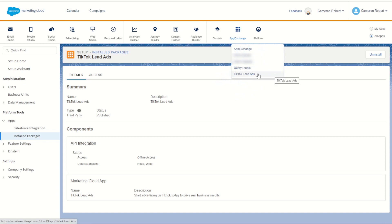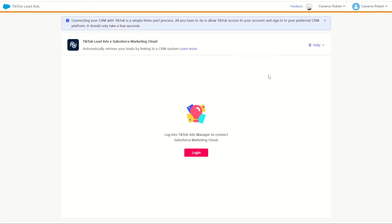Hovering over the TikTok Lead Ads we can click on it which loads into our TikTok Lead Ads plugin page. On this page we of course have to be logged in to our TikTok account. Once logged in we can then connect our accounts together.